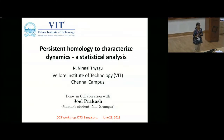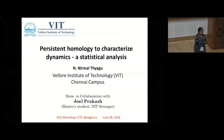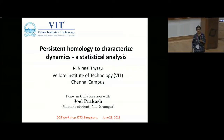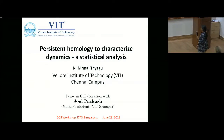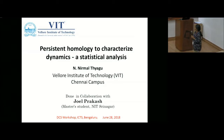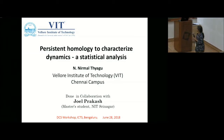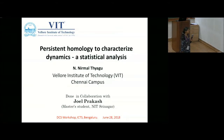Hello, good afternoon. Welcome to the post-lunch session. We have two talks now. The first talk is by N. Nirmal Thyagu. You can see the talk title: Persistent Homology to Characterize Dynamics and Statistical Analysis. May I request you to start?